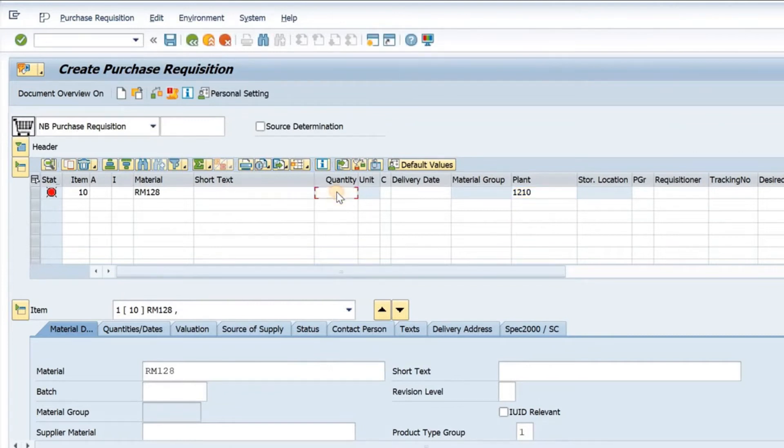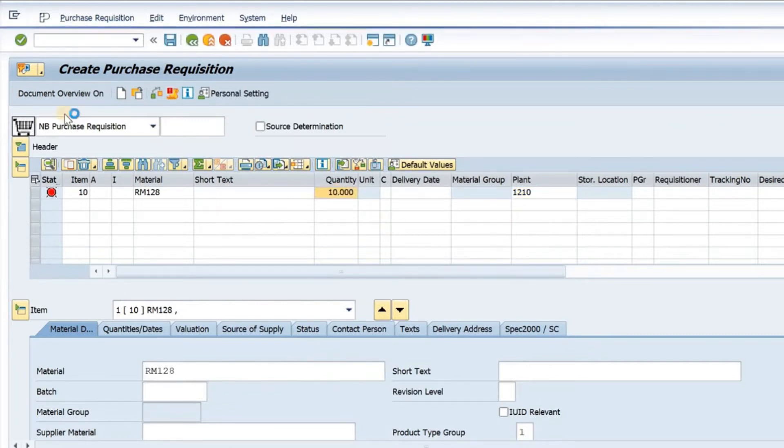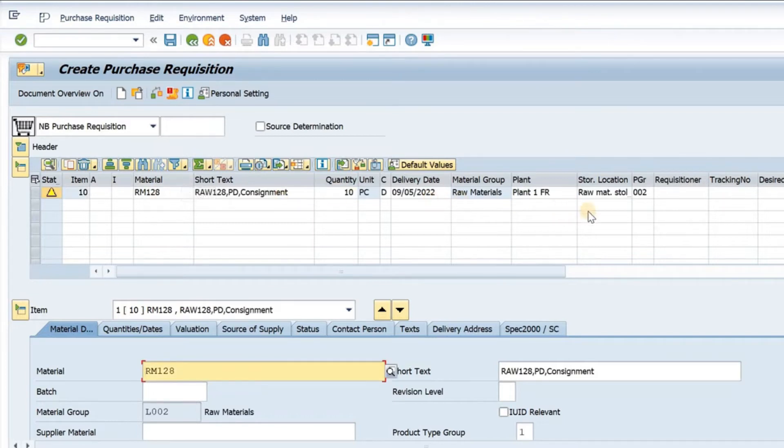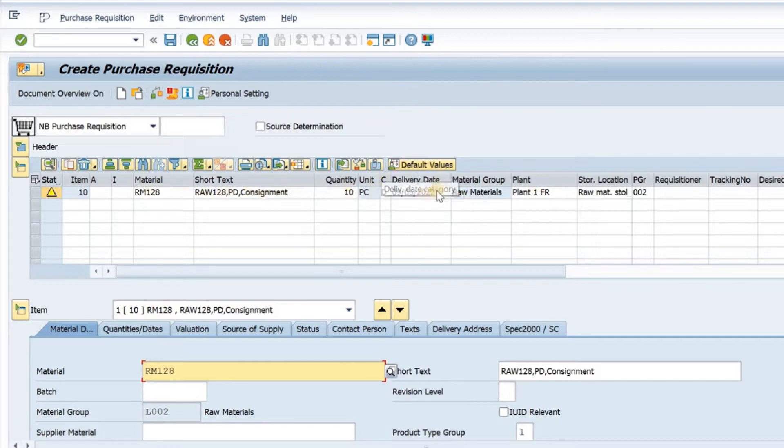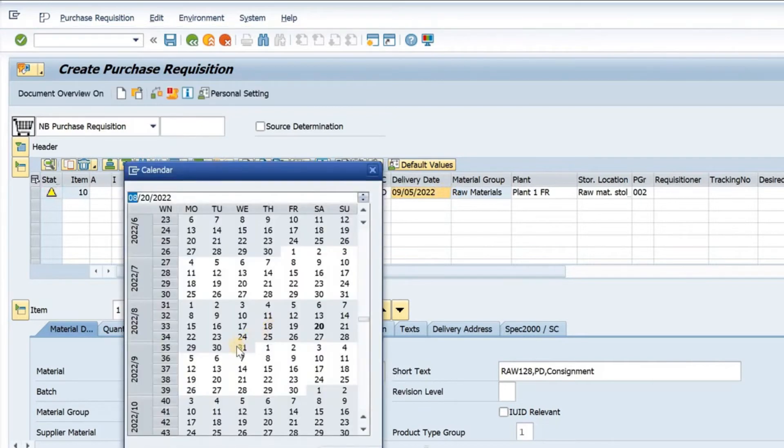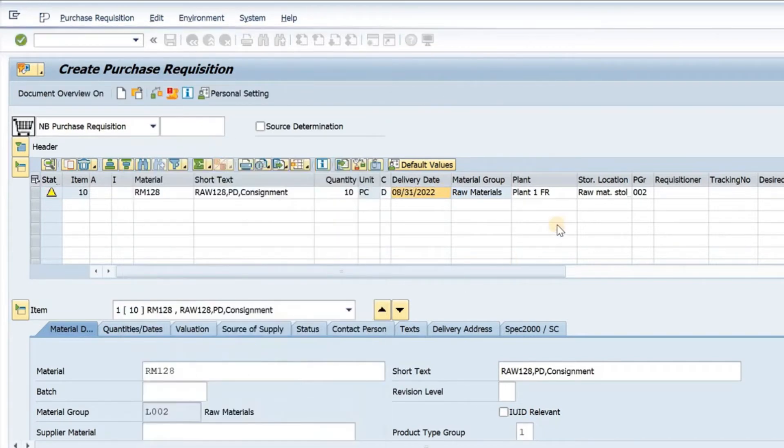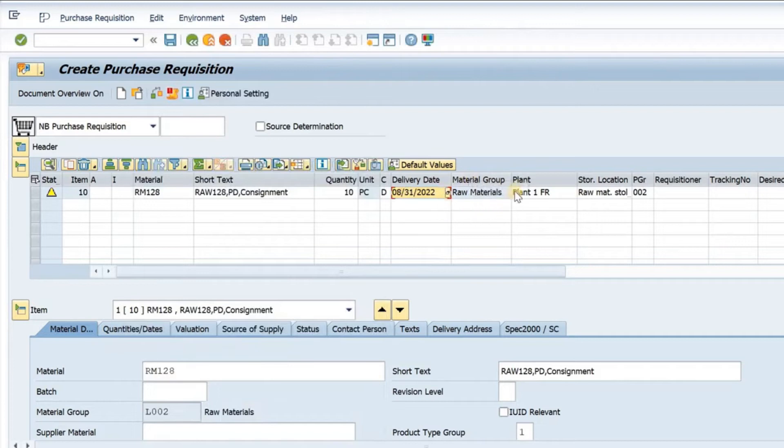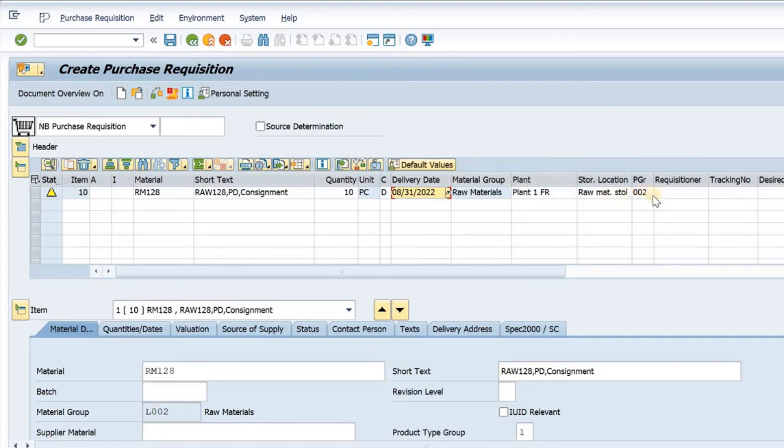I will give the quantity like say 10 quantity and I press enter. Now all the details will be loaded. This is the material, the short text, the delivery date. We can change the delivery date from here. Suppose we need the delivery at say 31st, we can give 31st here. The material group will load from the material master. The plant we have given. The storage location and the purchase group is coming also from master data.